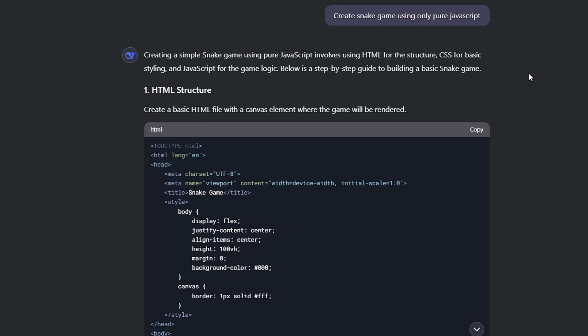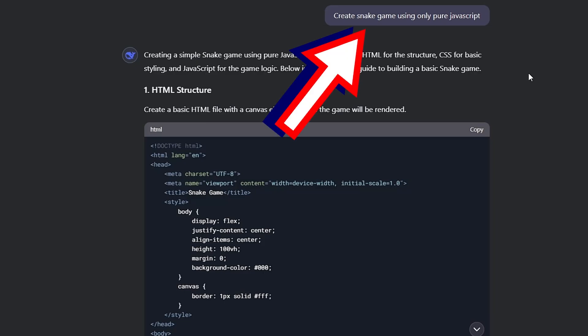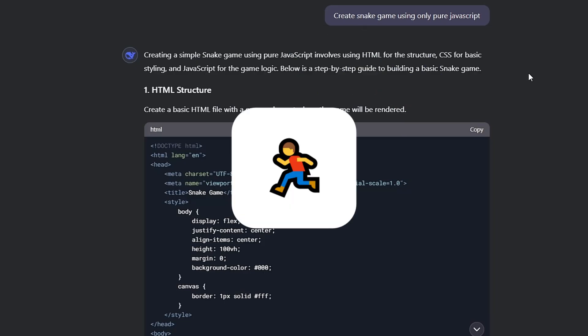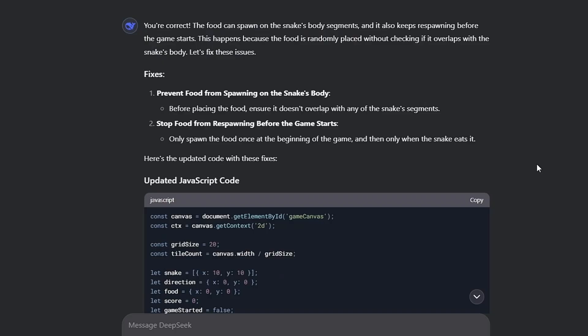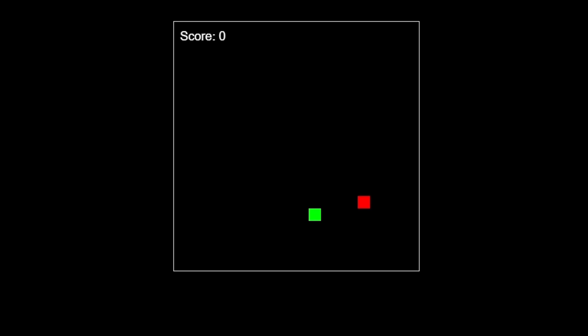Now it's time to start with DeepSeek — everything the same as always, simple prompt, copy the code and run it. There's definitely something wrong with the food spawning, but in general when the snake starts moving everything works fine, except food can spawn directly on the snake's body. Let's see if DeepSeek can fix it — and it did. The bugs were fixed and everything is fine now.